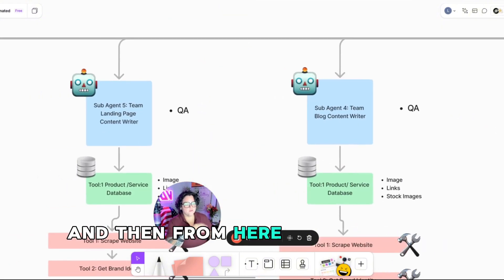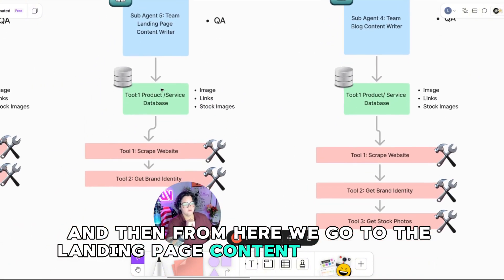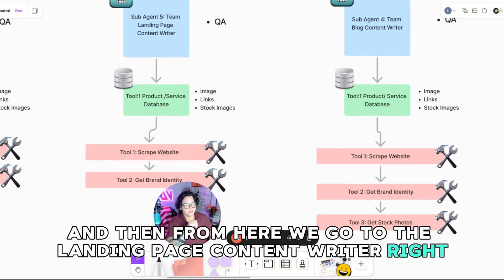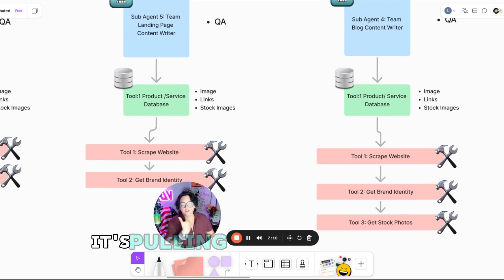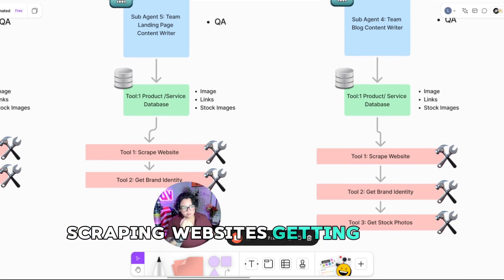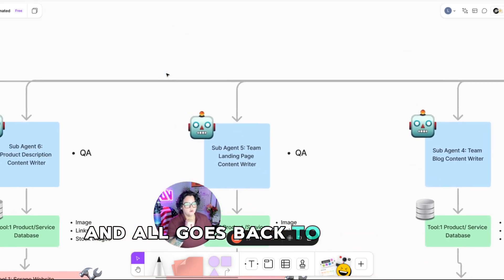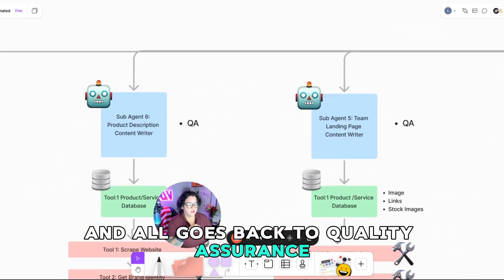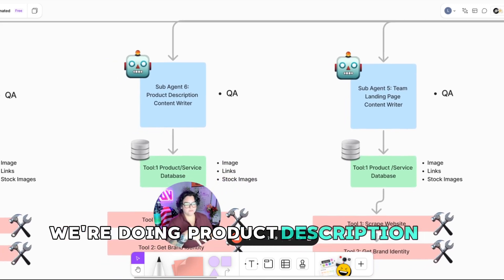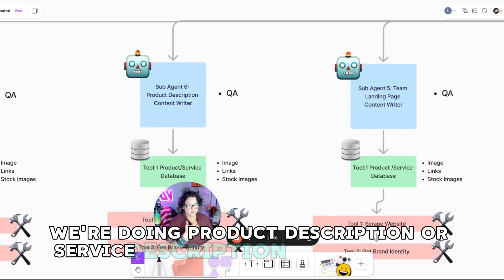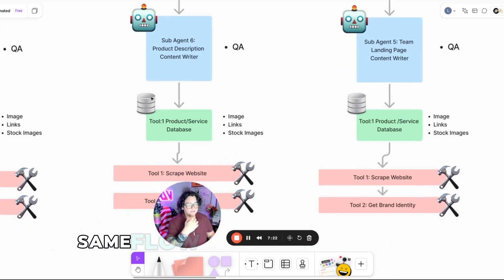And then from here, we go to the landing page content writer, right? So same flow. It's pulling from a database, scraping websites, getting brand identity, and all goes back to quality assurance. From here, we're doing product description or service description content writer, same flow.